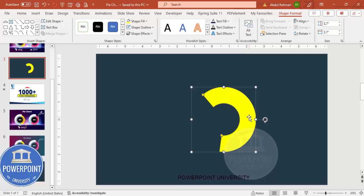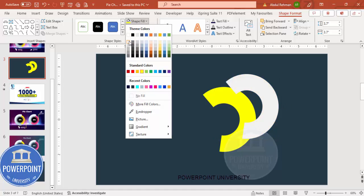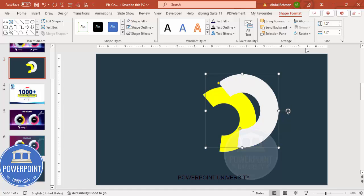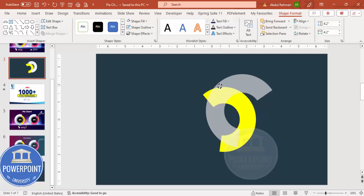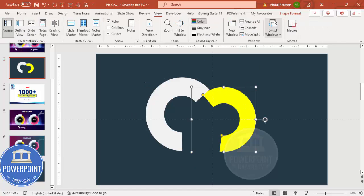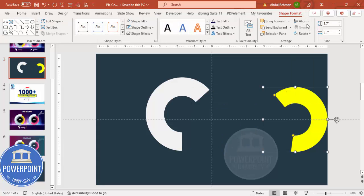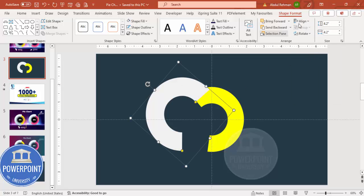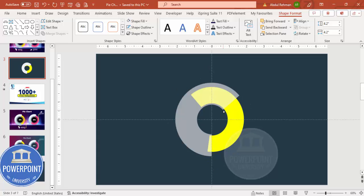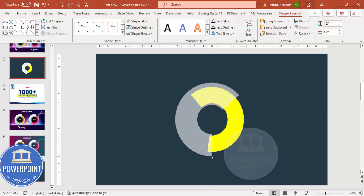Duplicate the shape by pressing Ctrl+D. Give this copy a light gray color, and set its height and width to 4.2, then rotate it. Go to View and enable the guides. Select each shape, go to Shape Format, and use Align Center and Align Middle to center both shapes. Adjust the width of the gray shape so the yellow arc appears beneath it.